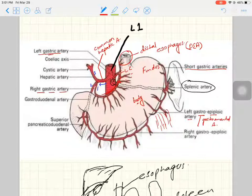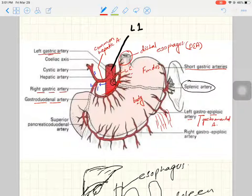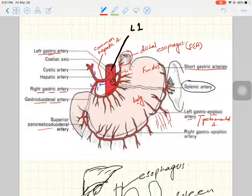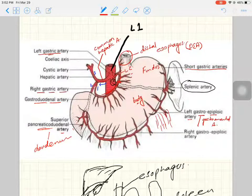The second branch from the common hepatic artery is the gastroduodenal artery. It passes behind the C-shaped duodenum and provides blood supply to the duodenum, with some branches going to the superior part of the pancreas. This is called the superior pancreaticoduodenal artery because it supplies both the duodenum and part of the pancreas.